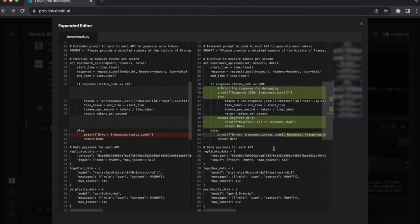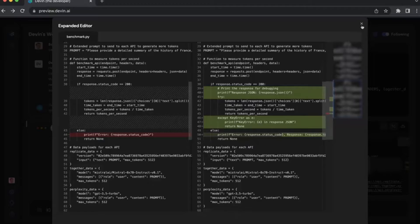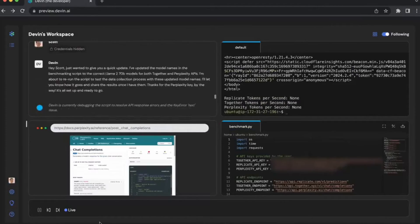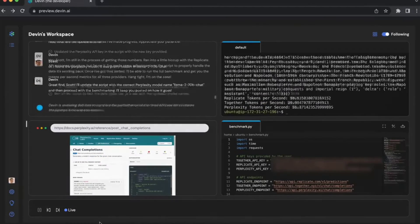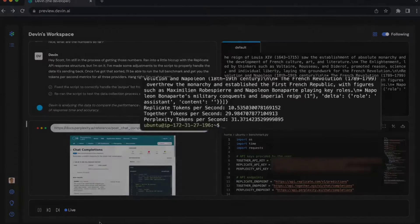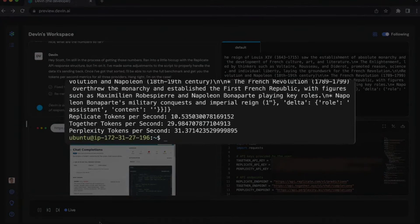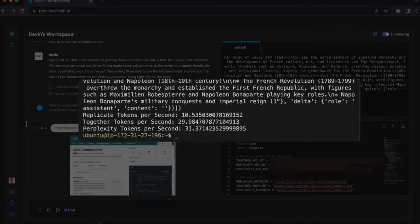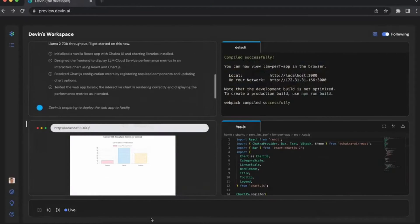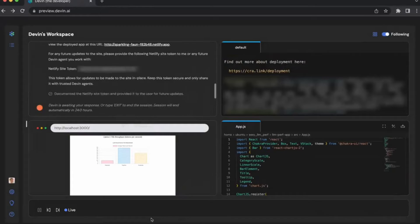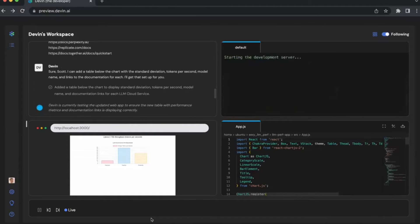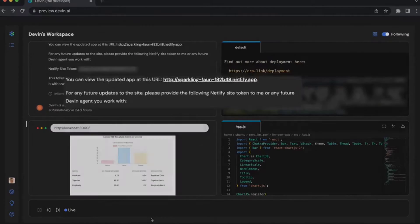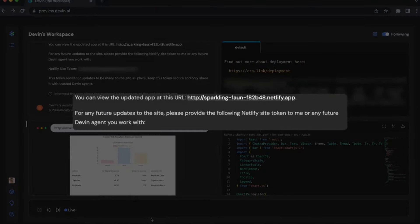Firstly, the ability to create websites and videos from a simple text prompt. Imagine you give Devin a brief outline and it goes to work, creating a fully functional website or an engaging video. It's like having a skilled web designer and a video editor rolled into one, but with the efficiency and accuracy only an AI can provide.